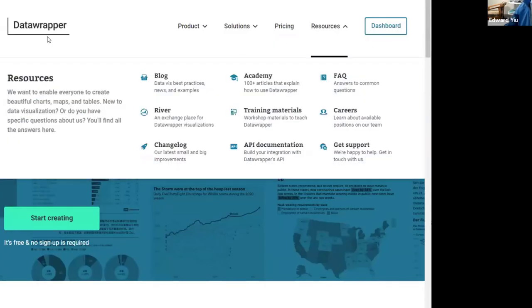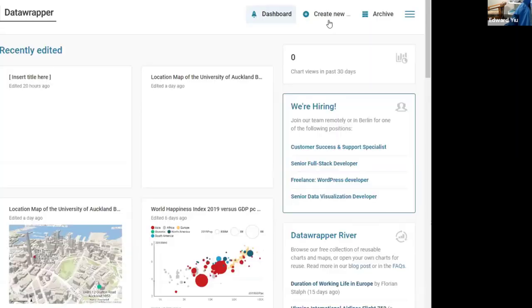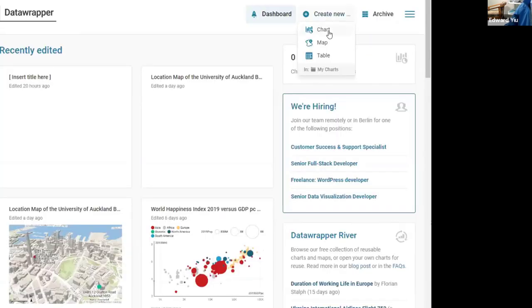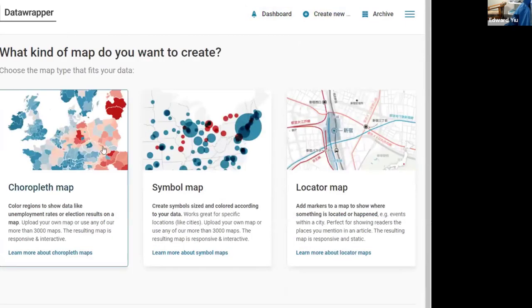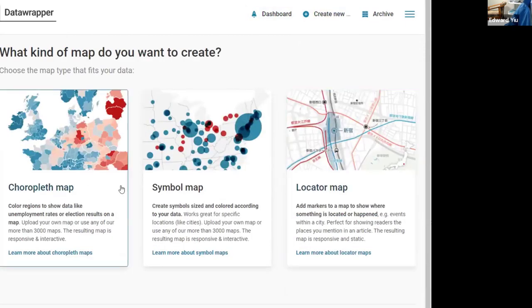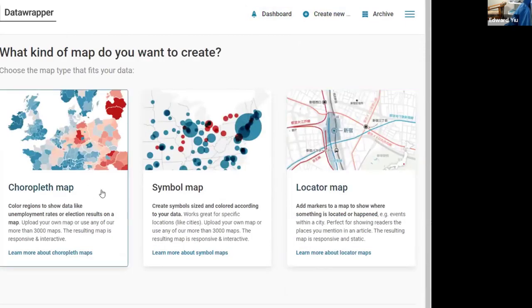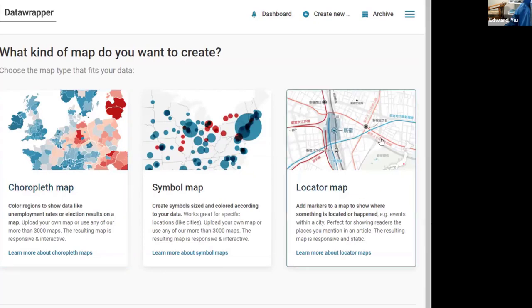Here shows the Data Wrapper homepage. Click the dashboard, create new map, and there are three different maps provided in Data Wrapper. Today we focus on locator map.